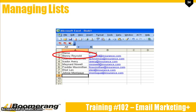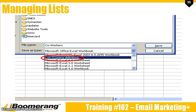In the first row, you want to label the first column name and the second column email. These labels must be in the document in order for the file to import into the marketing tool successfully. Then all you need to do is simply type the full name and email address of all the recipients in the subsequent rows. When you have entered all the names and email addresses you want to import, you want to save your document.